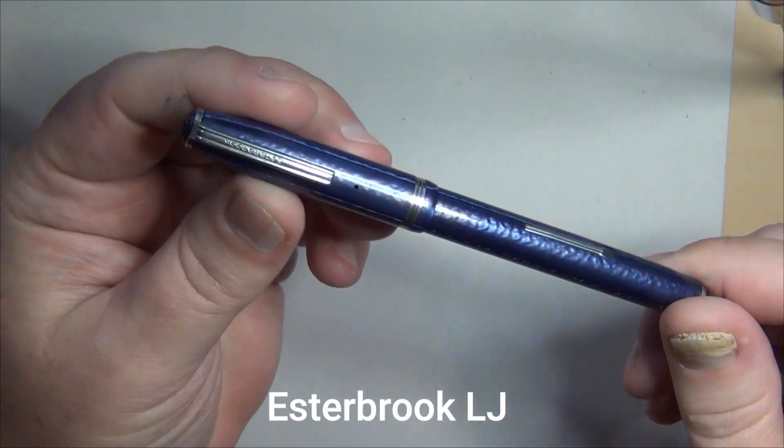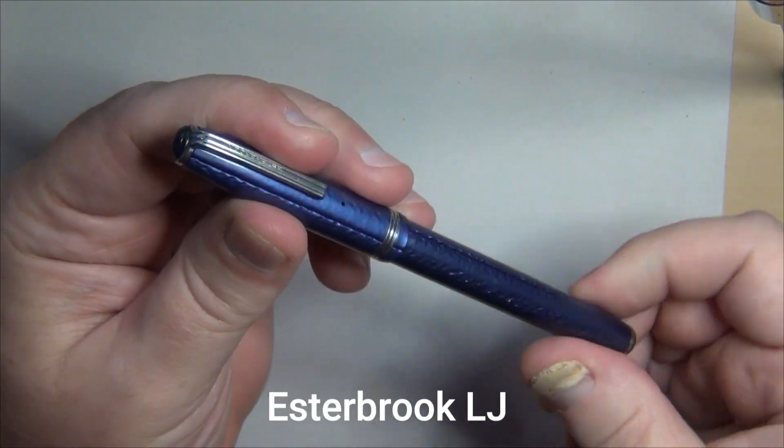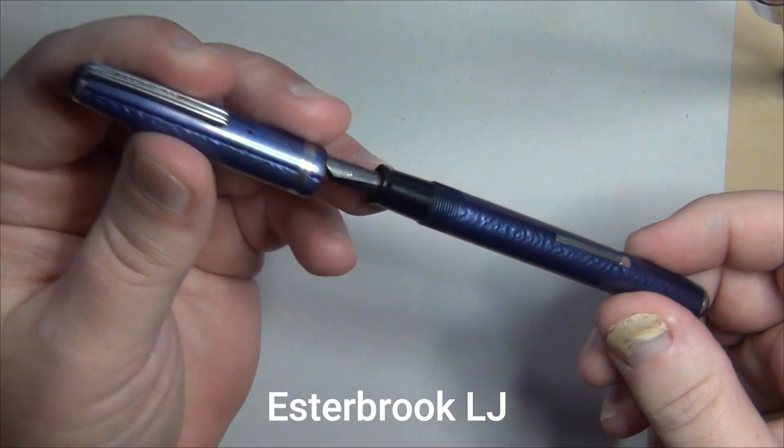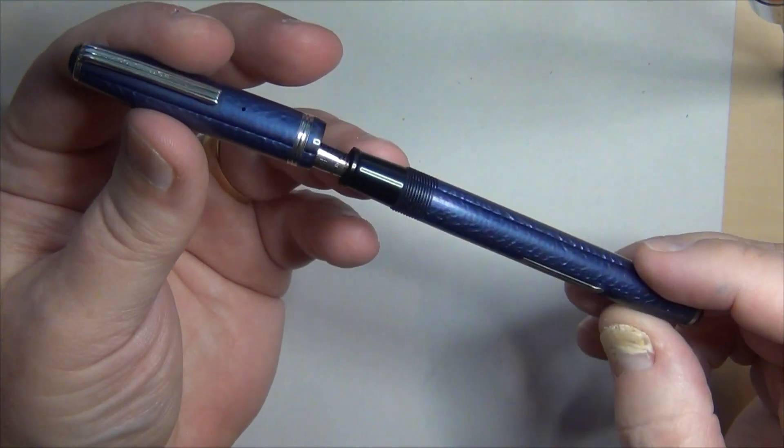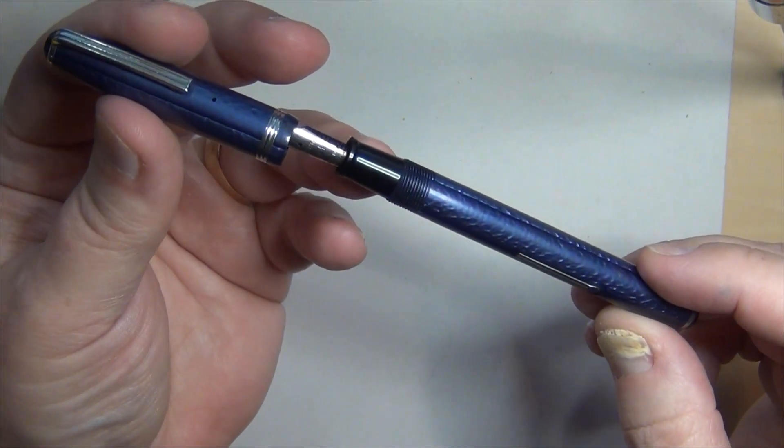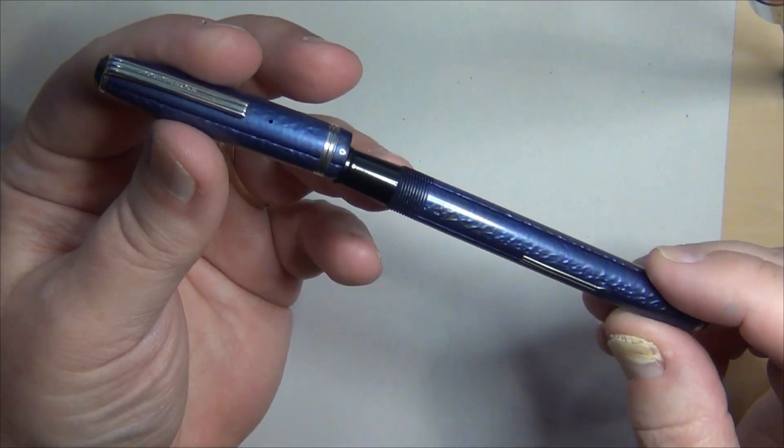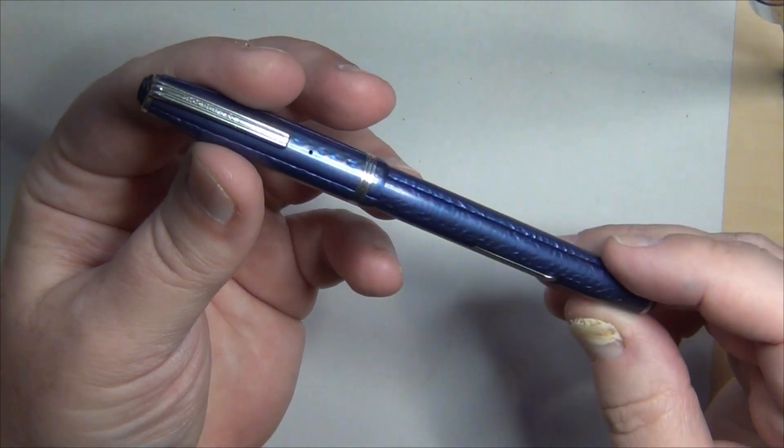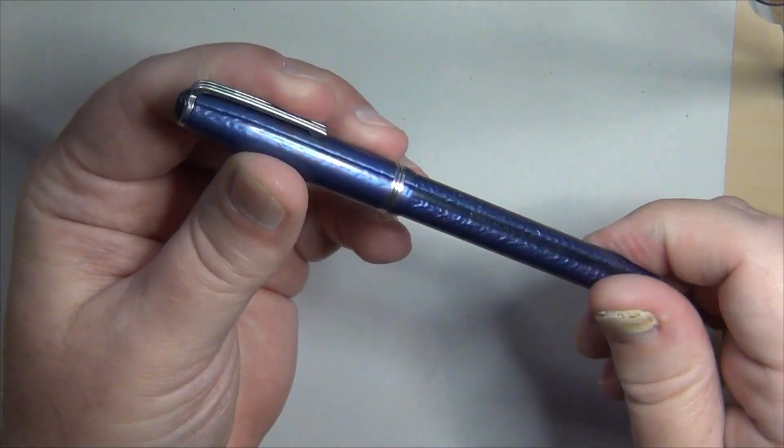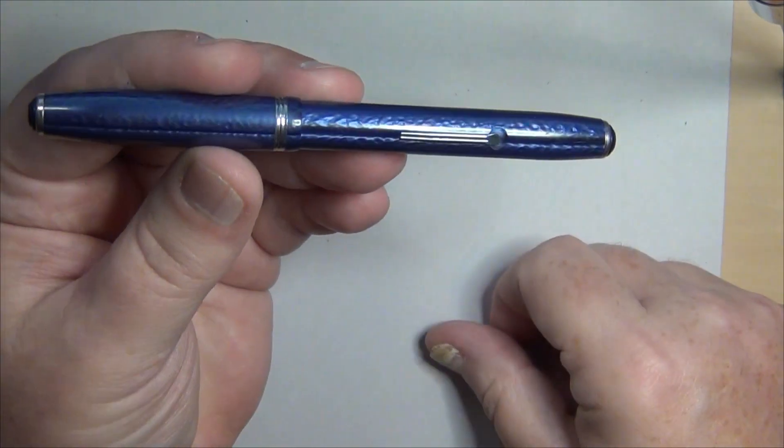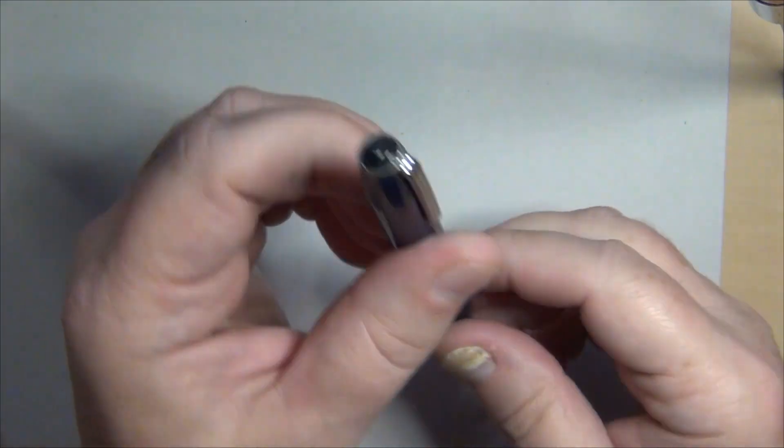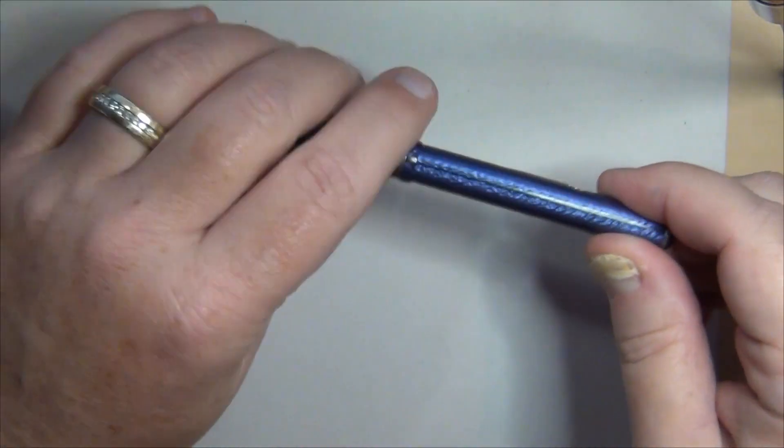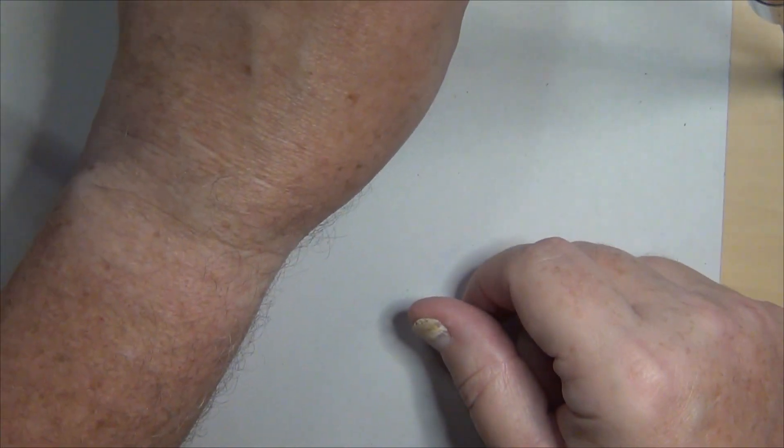There was an old Esterbrook LJ that was thrown in there and for those of you who are familiar with that, an old 1940s circa 1940s Esterbrook made in the USA out of New Jersey with a sack filler with a lever. So I've got a bunch of Esterbrooks, an iconic American pen.